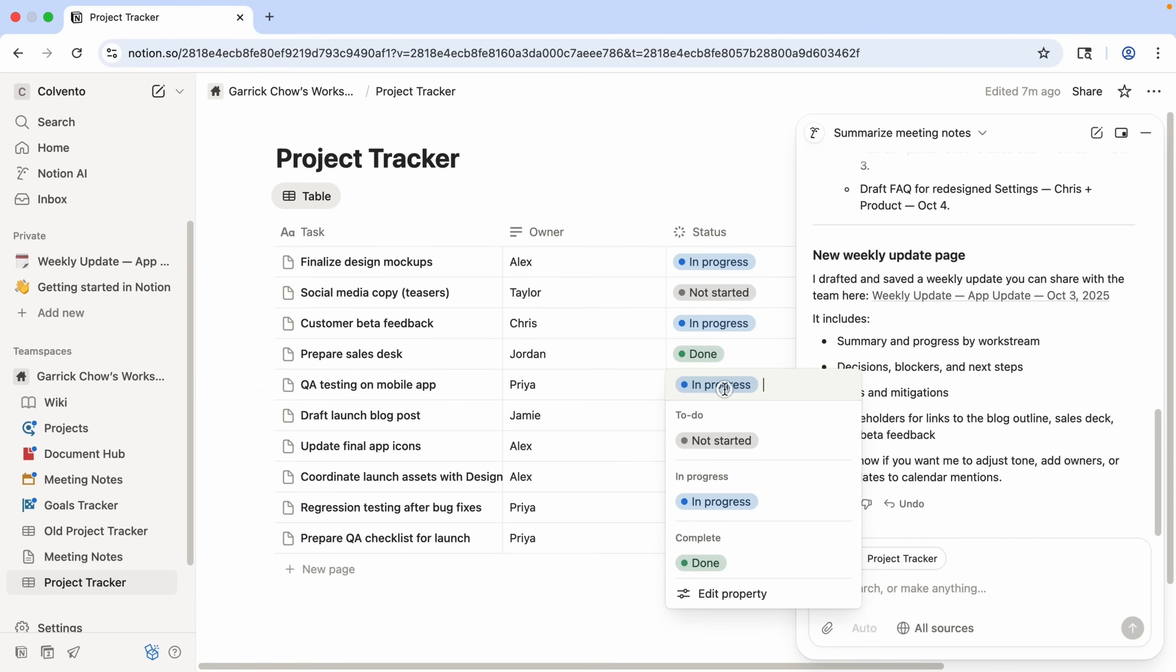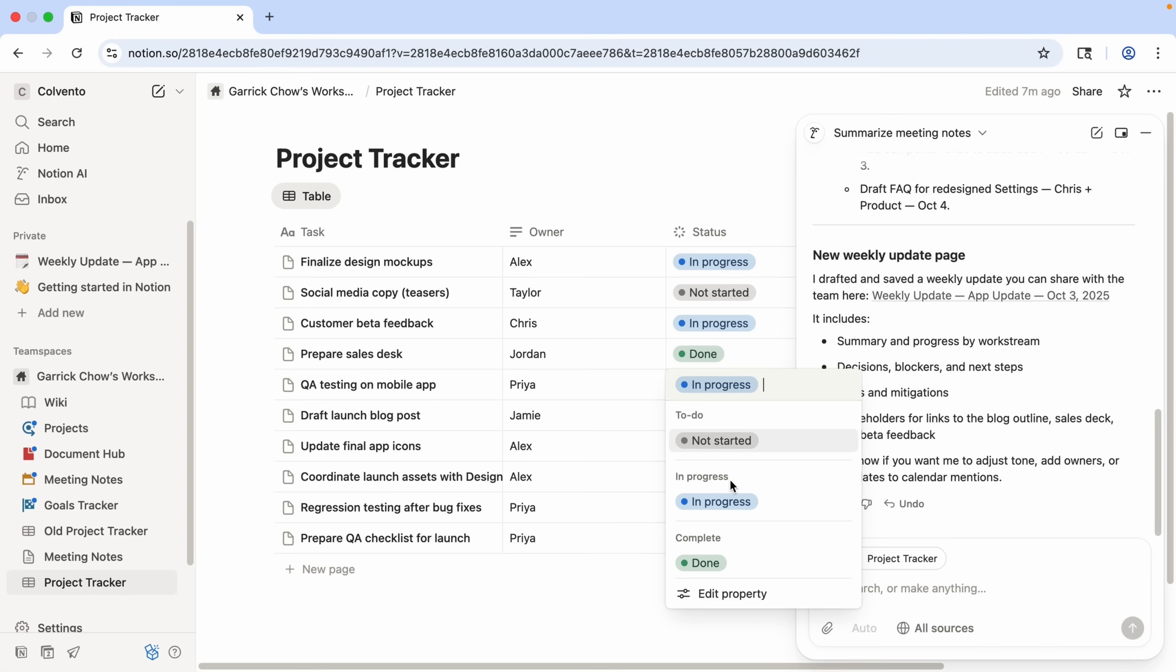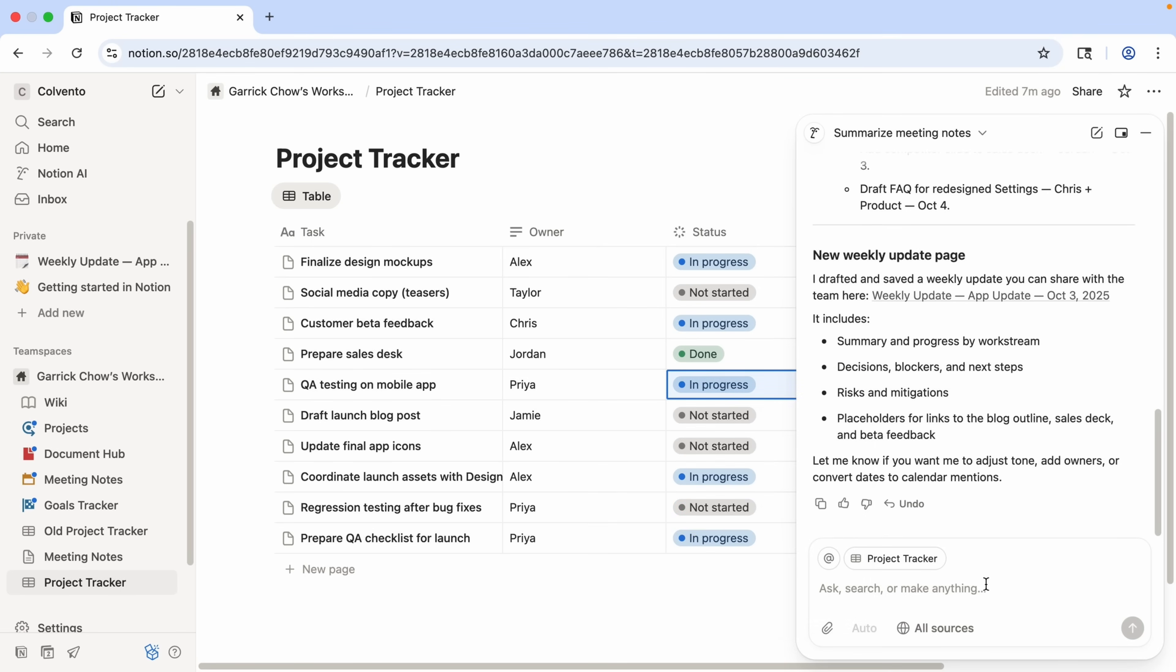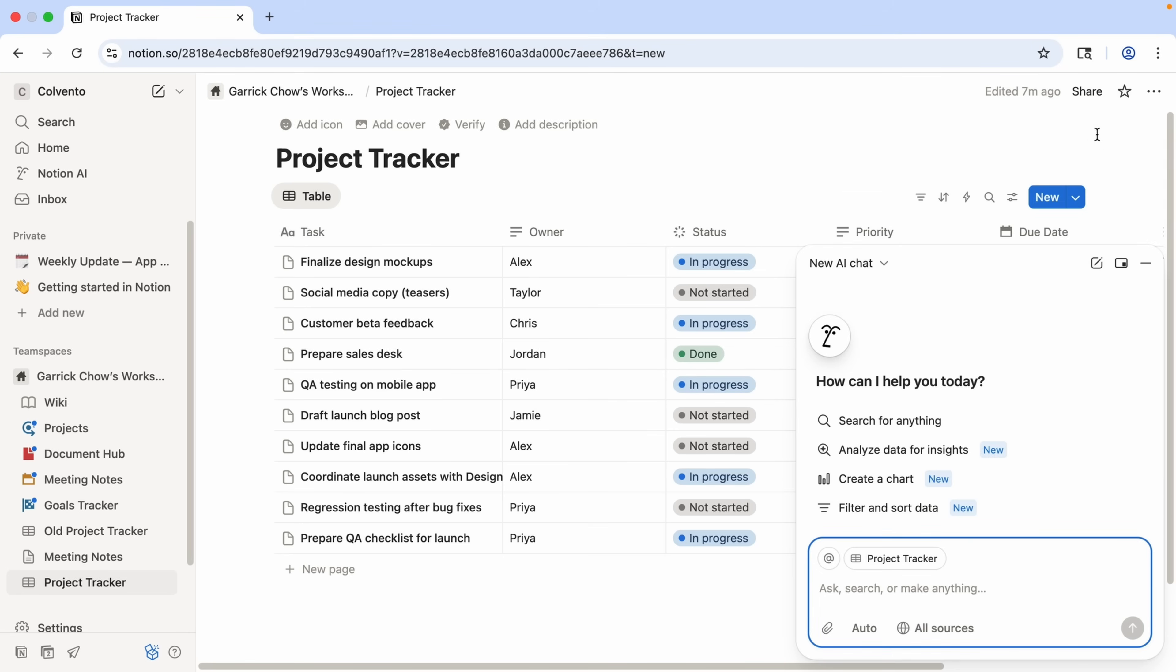But if I click any of these, notice overdue is not one of the available options. So I would not only have to go through the due date column to find all the overdue tasks, but I'd also have to create that status, or I could just have the agent do it for me. Now notice it does know that it's working here with the project tracker. I just like to create a new chat when I'm working with a new page, so there's no confusion that I'm continuing a previous conversation. That's not always necessary, it's just something I like to do.